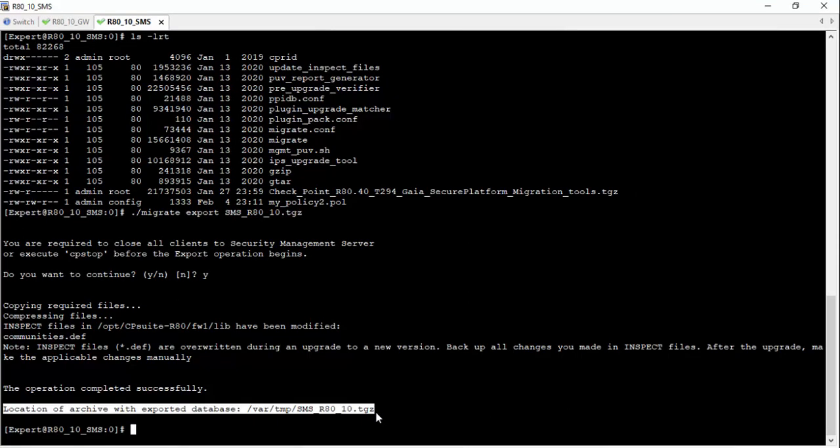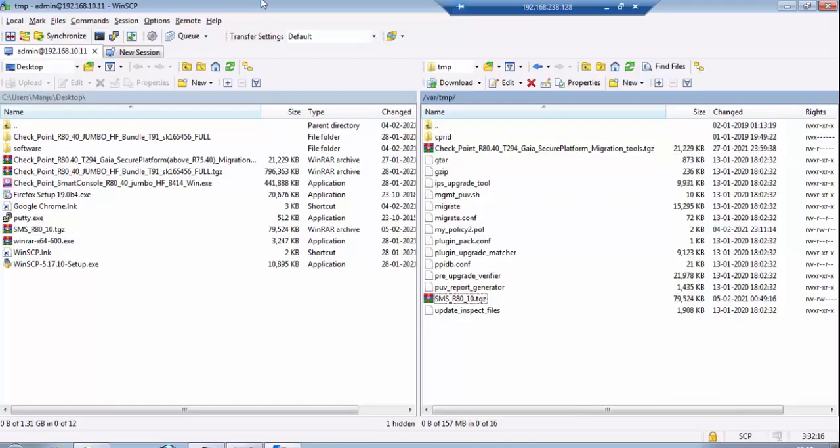You can see that the archive part will be saved in this file. You can export that file from this path to your desktop. You can easily import this exported file to R8.40. It's been copied here.